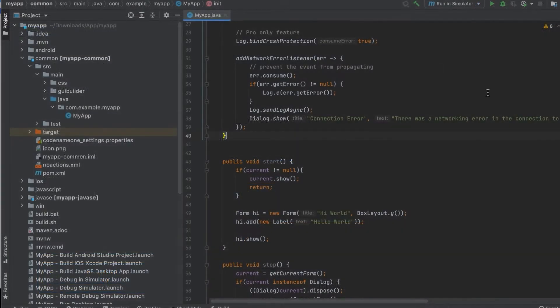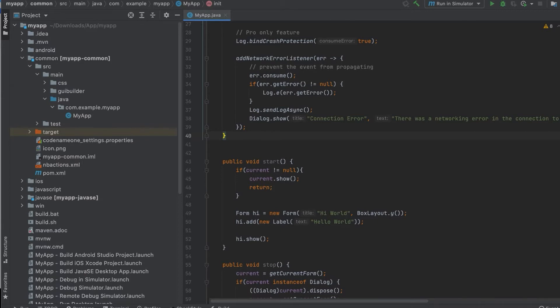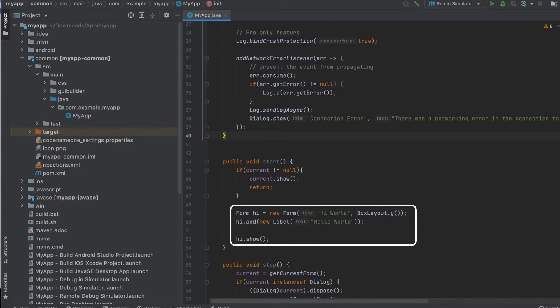We now open the app in any IDE. I use IntelliJ IDEA here. Most of the important code is under the common directory. Here I am looking at the main class, specifically at the start method which creates a hello world form.